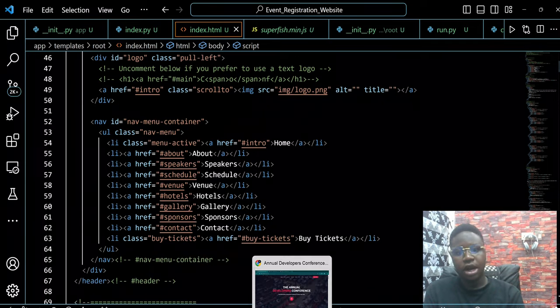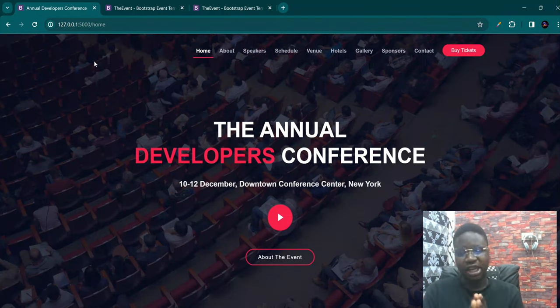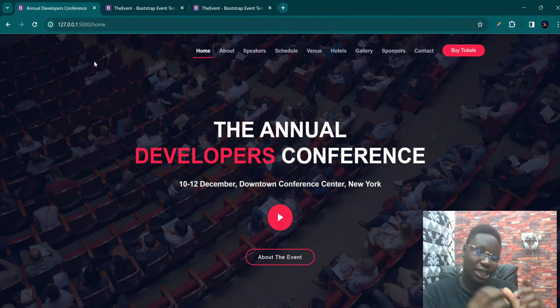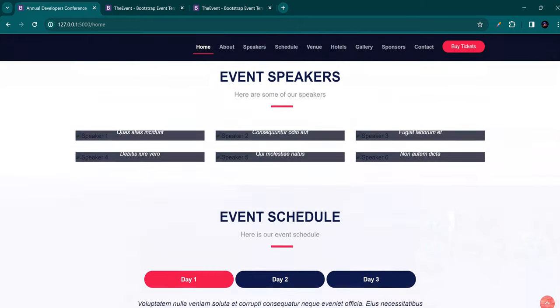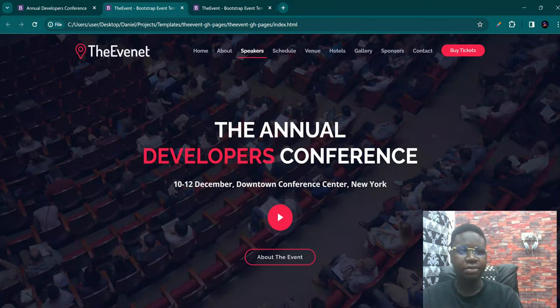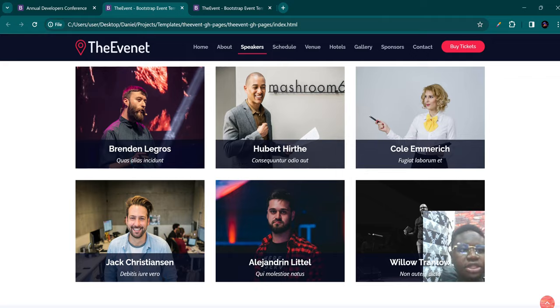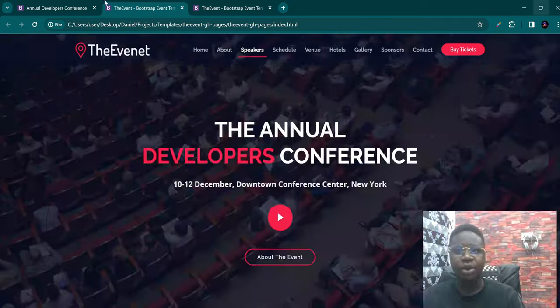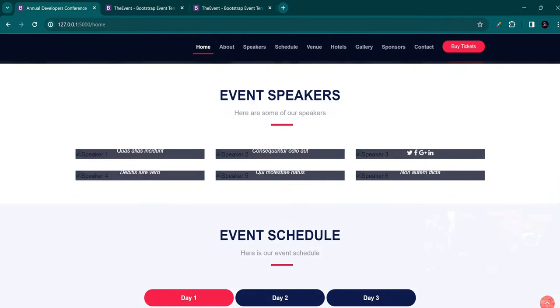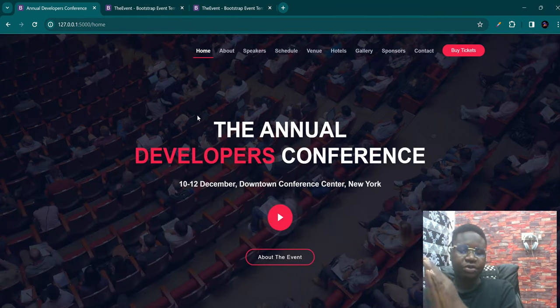Now you can see that we have a major difference here and that's the logo. Most times in websites the logos are actually images, and everywhere would have an image. You can see that the images do not display — every single place we have an image. In this version of the template the images all appear, but in our own version, everywhere we have an image it's not appearing. The reason for that is quite simple: we've not yet put the correct paths in the link.